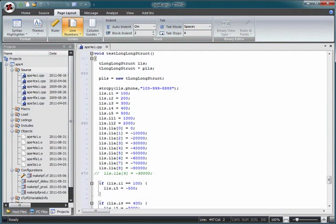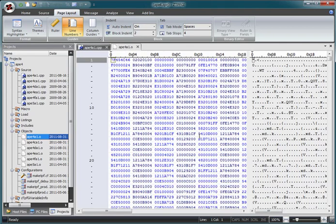Hello and welcome to this ZTVFGI demonstration. In this demonstration we'll be looking at ZTVFGI's built-in binary editor. ZTVFGI is able to recognize files with certain extensions as binary files. When a binary file is opened within the ZTVFGI editor area, it is automatically opened in the binary editor. Currently the editor area is showing a text file, but if we open this example of a binary file, it is opened in the binary editor.